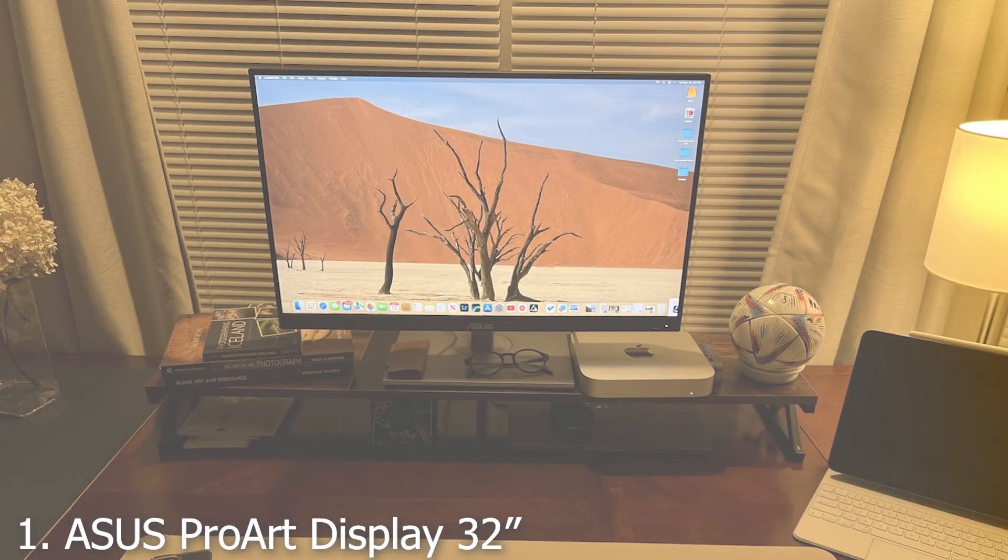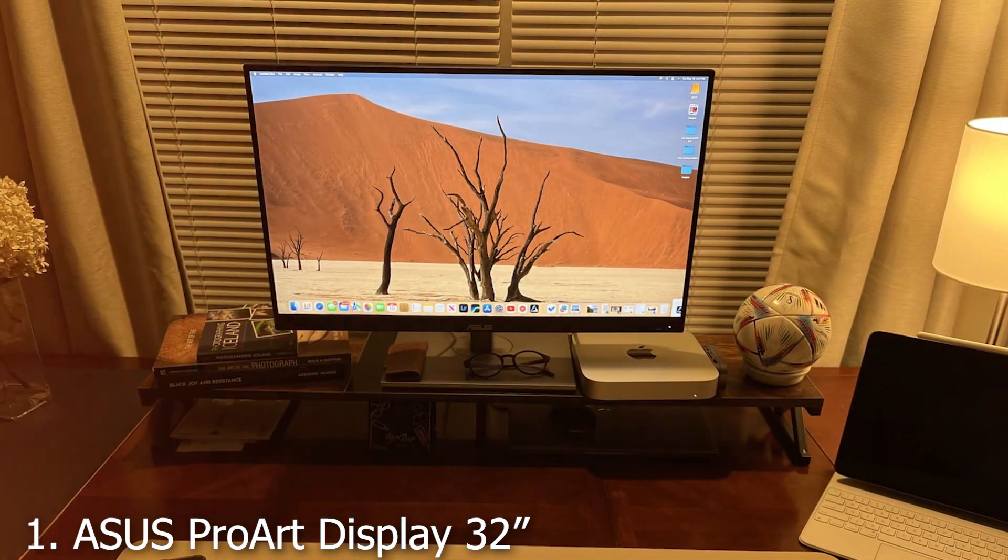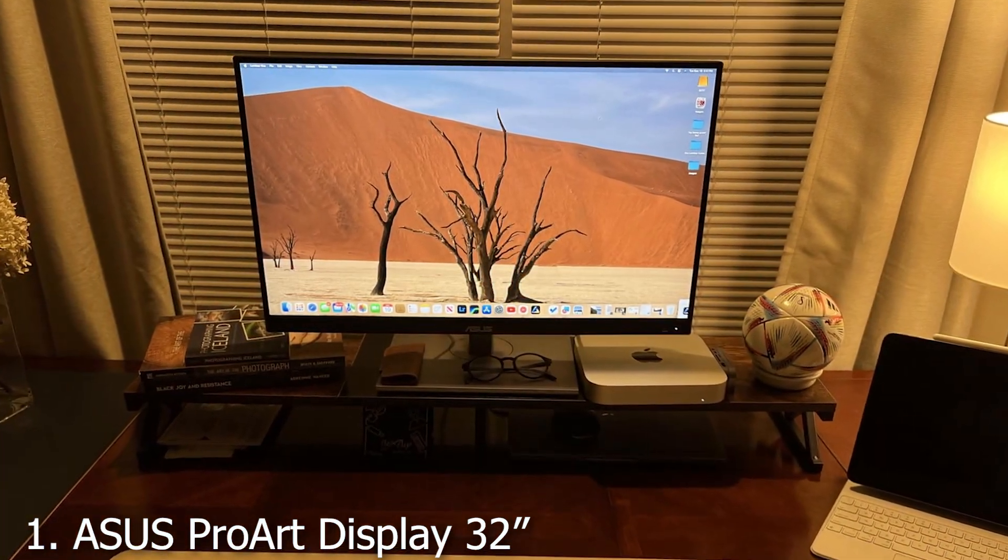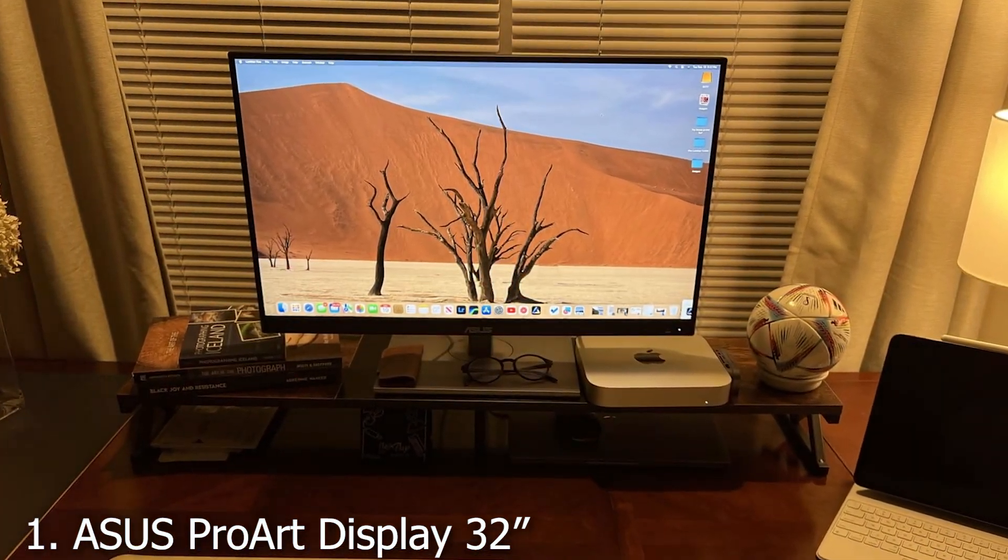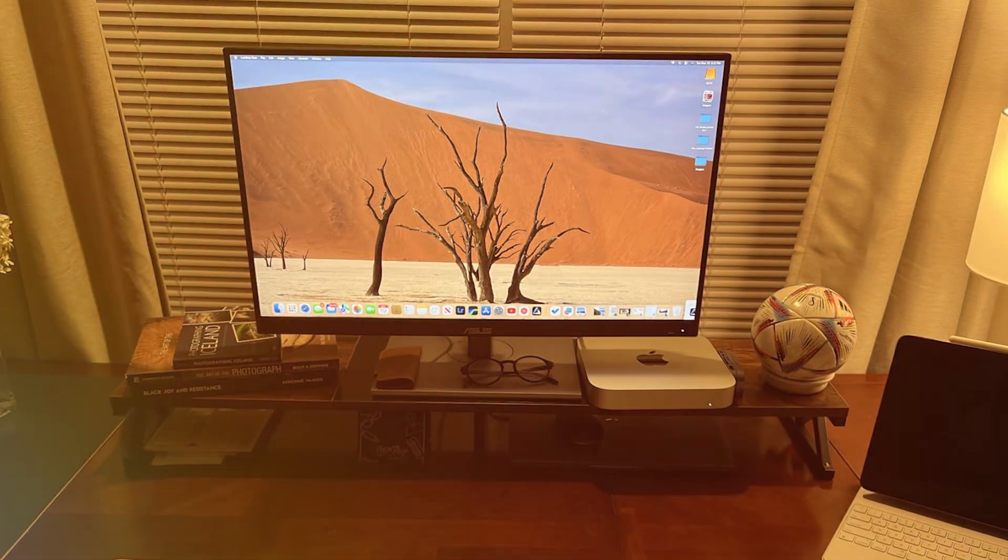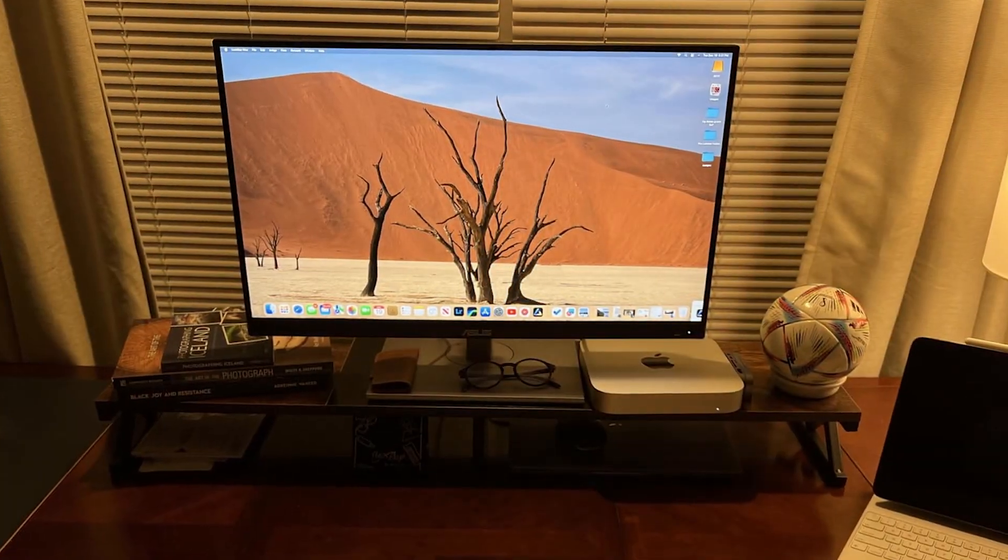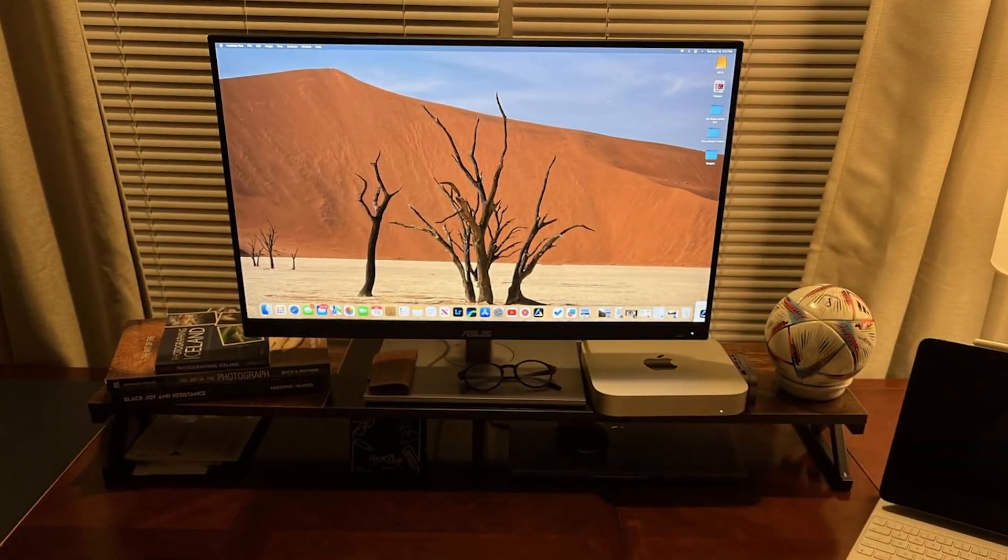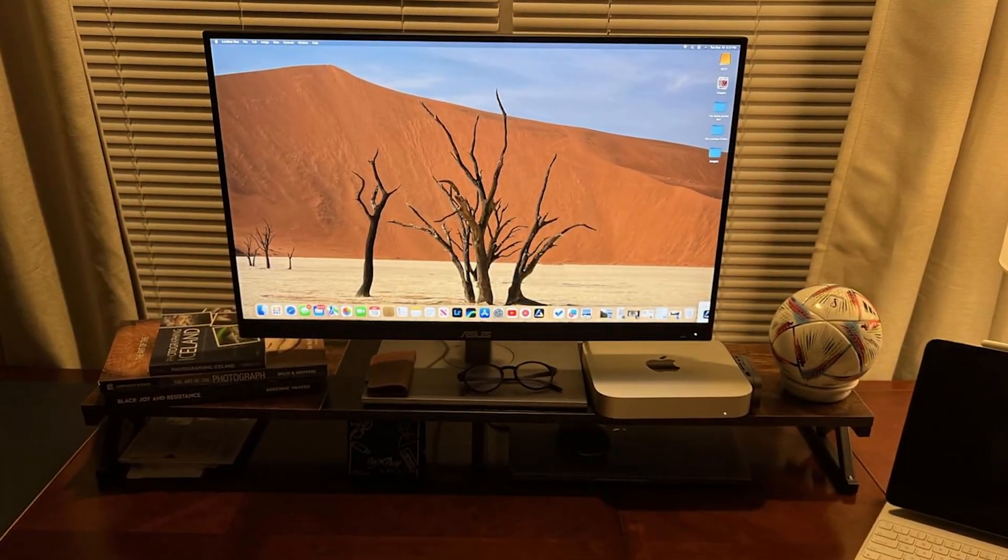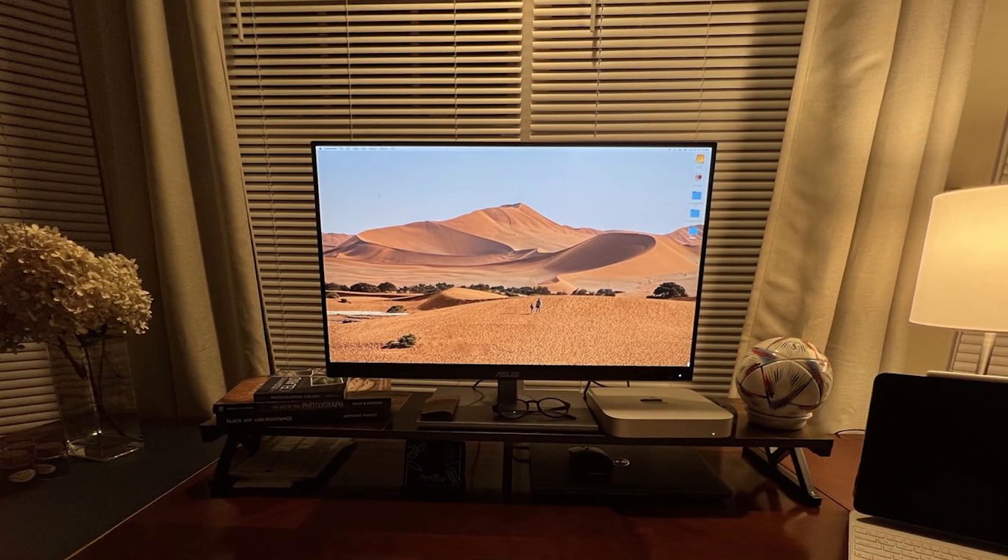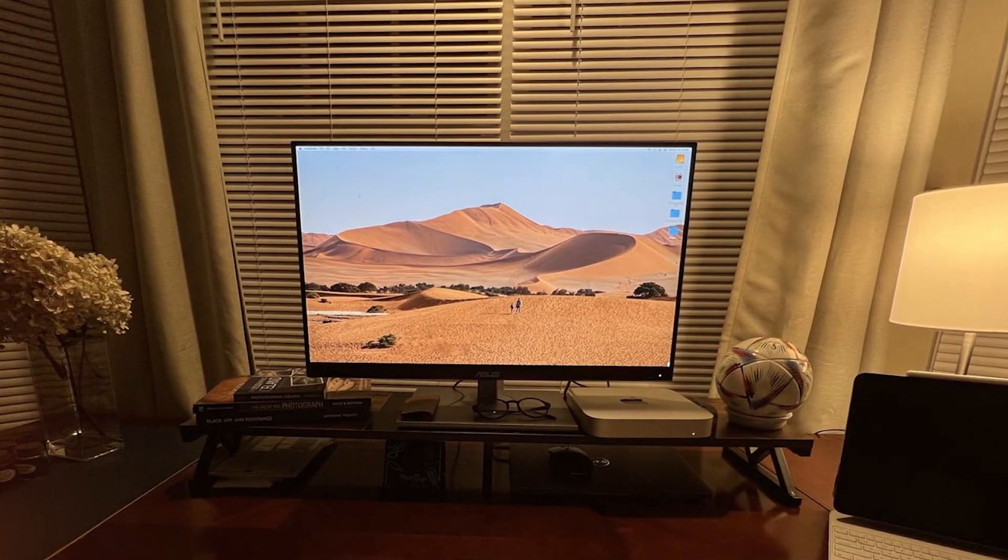First up on our list is the Asus Pro Art Display 32-inch monitor. You might already be familiar with Asus and their top-notch quality when it comes to computer hardware and let me tell you, this monitor is no exception.